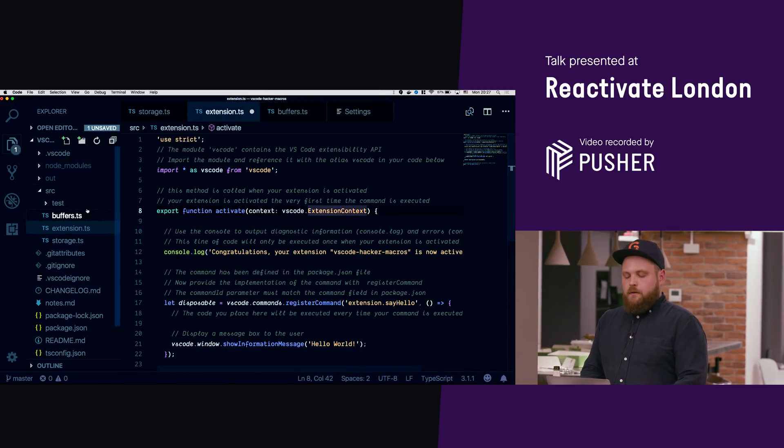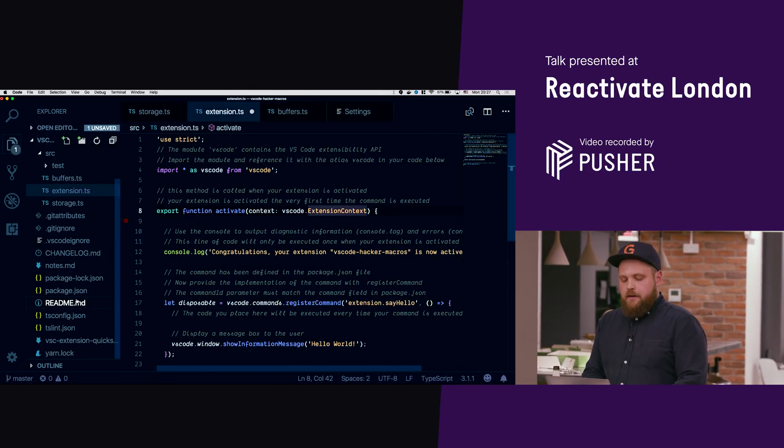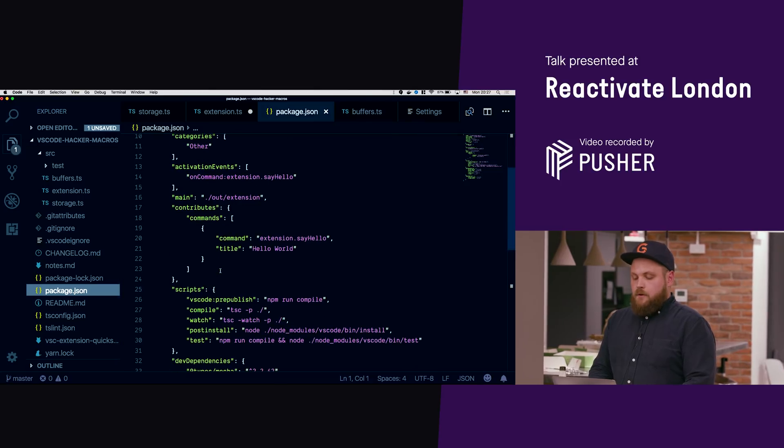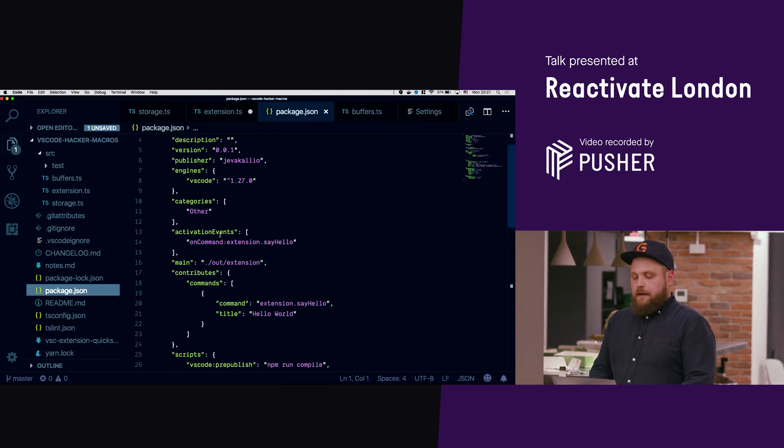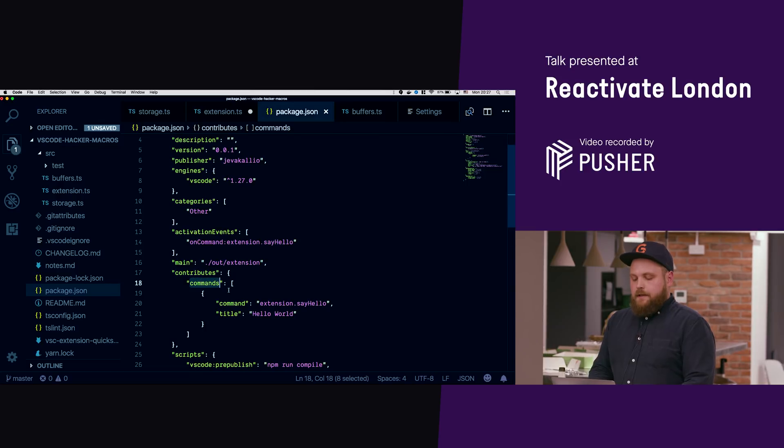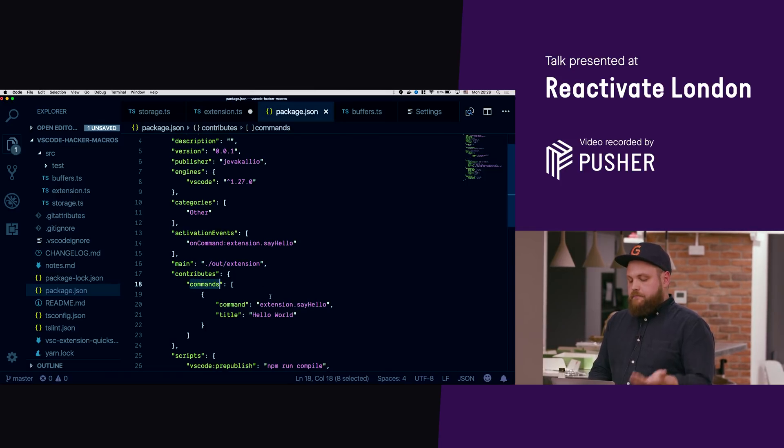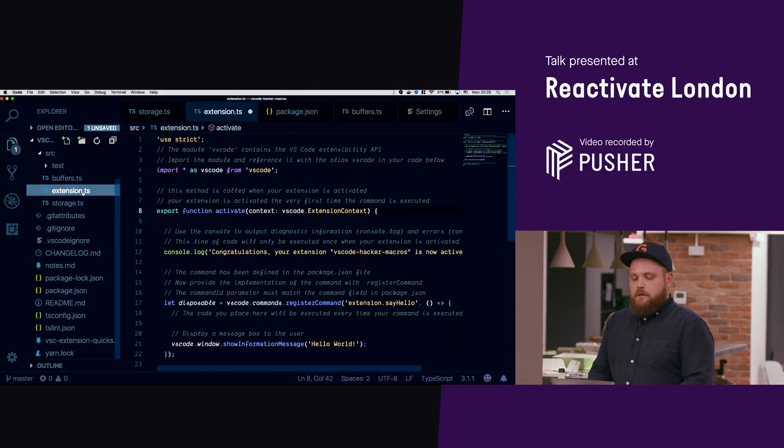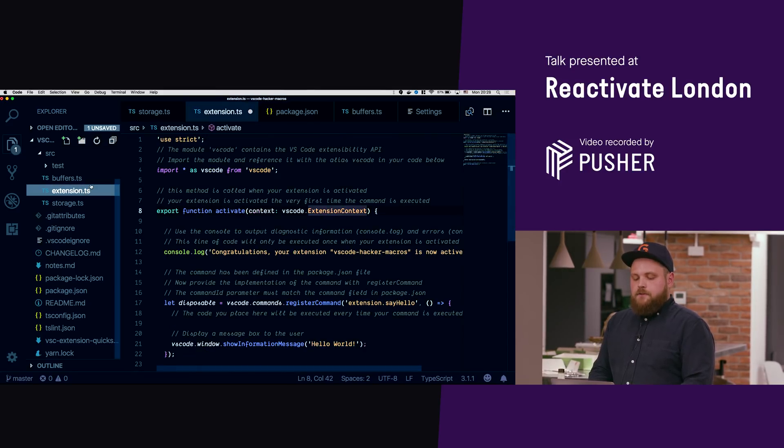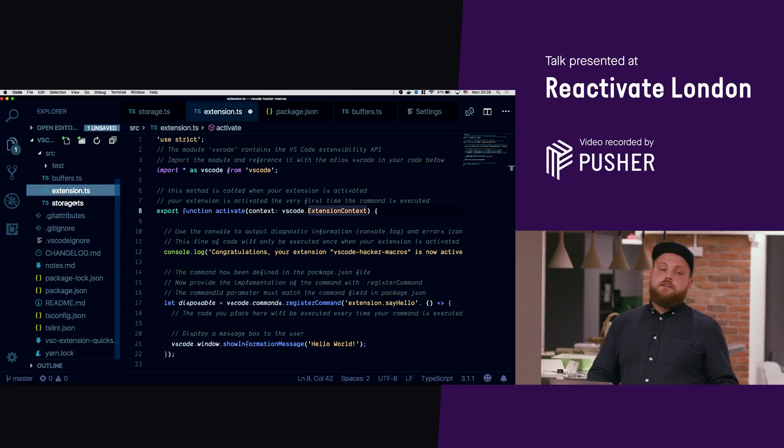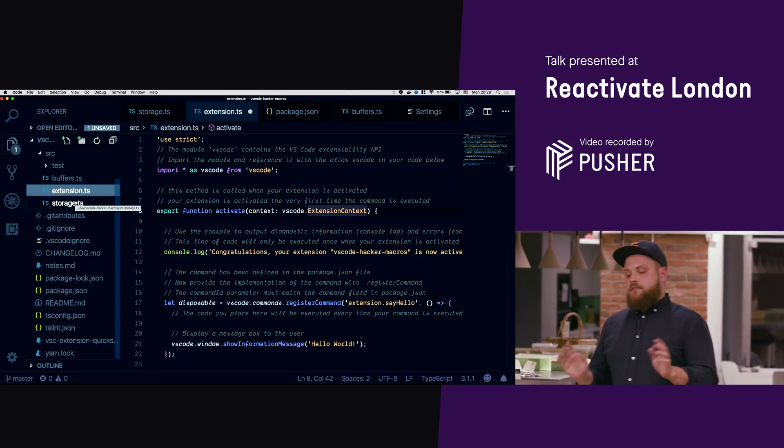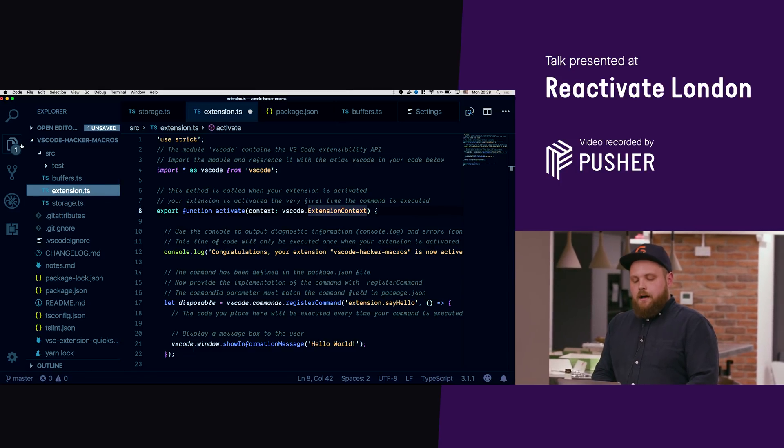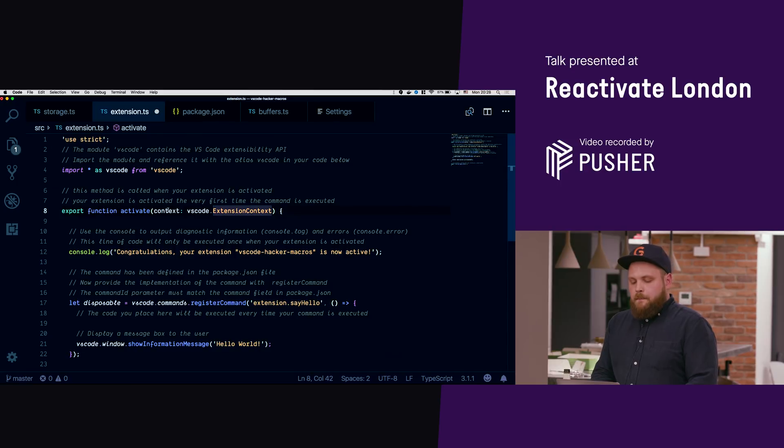So I'm just gonna quickly show what's here. So we have a package JSON. This is like a standard TypeScript node project. We have some activation events. We have some commands that we can use to basically start our program. And then we have this file extension.ts. I've cheated a little bit, I made this buffers and storage files that we're gonna store some of these macros in, but they're not very important and we don't need to really look at them right now.